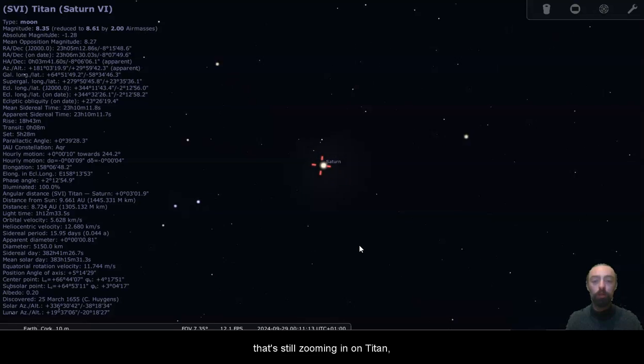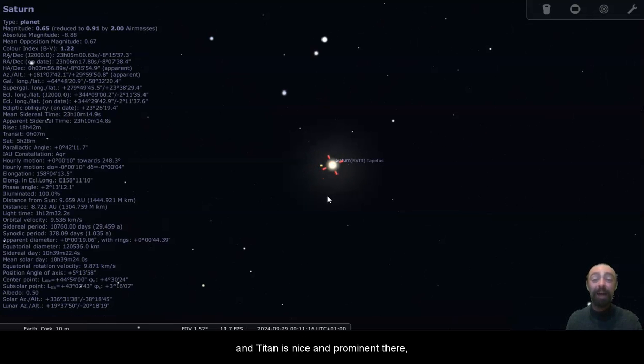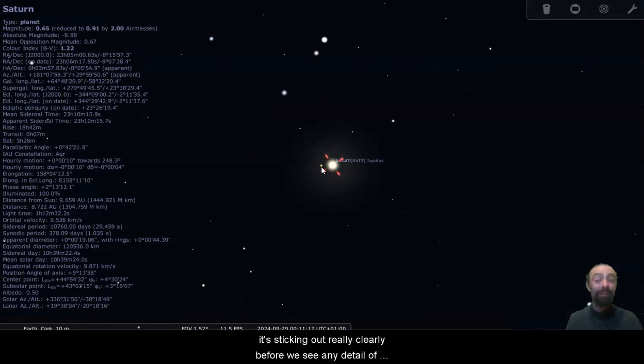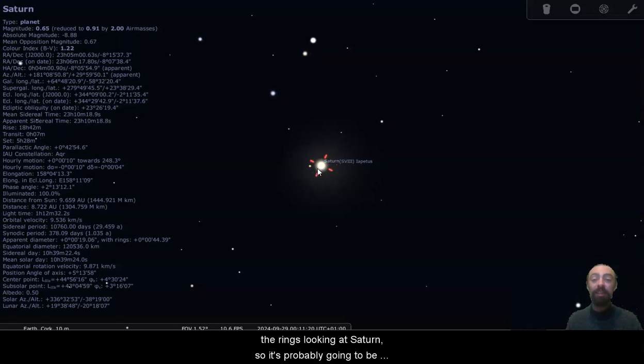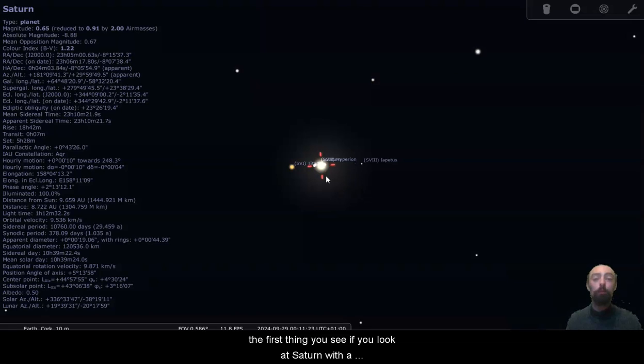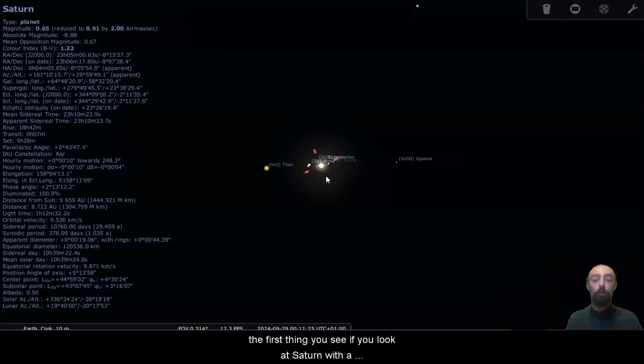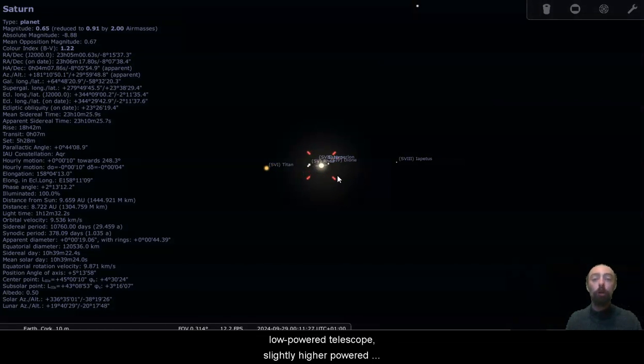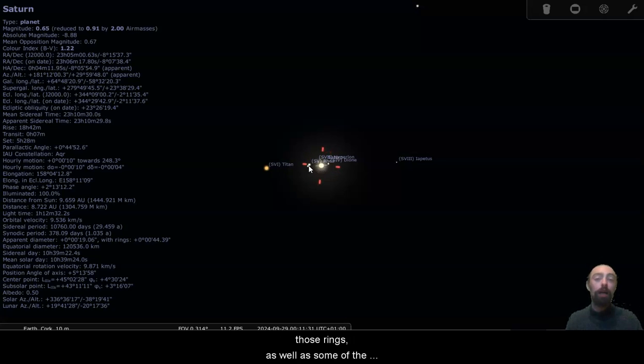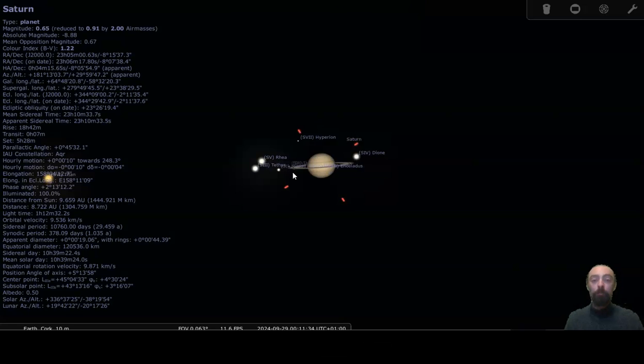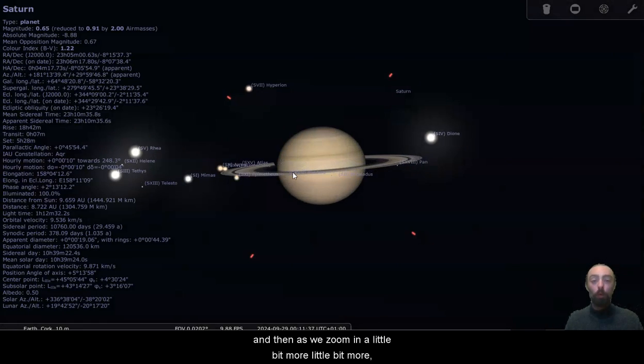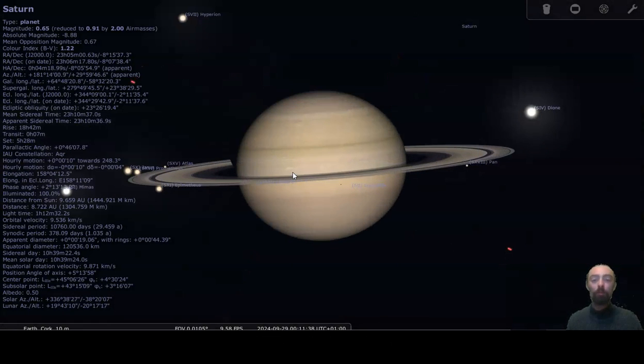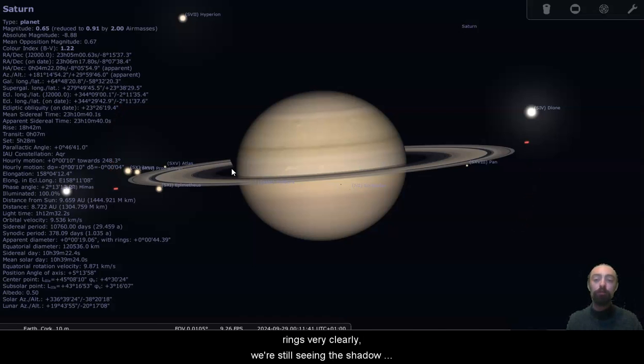And let's take a closer look. Oh, that's still zooming in on Titan. And Titan is nice and prominent there. It's sticking out really clearly before we see any detail of the rings looking at Saturn, so it's probably going to be the first thing you see if you look at Saturn with a lower powered telescope. Slightly higher powered telescope now, and we're definitely starting to see those rings as well as some of the smaller moons around Saturn. And then as we zoom in a little bit more, well there we go, we can definitely see the rings very clearly. We're still seeing the shadow of Saturn there a little bit, so I guess it is maybe a little bit past its opposition.